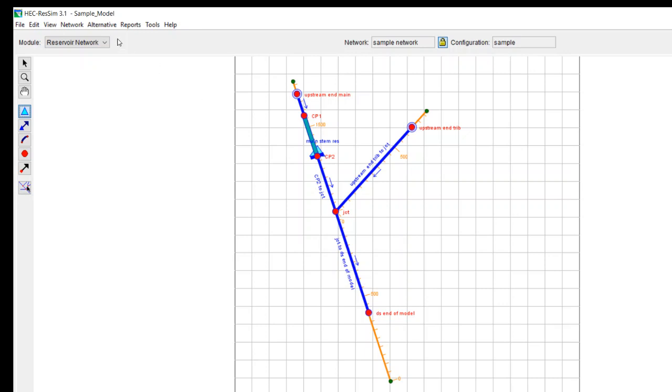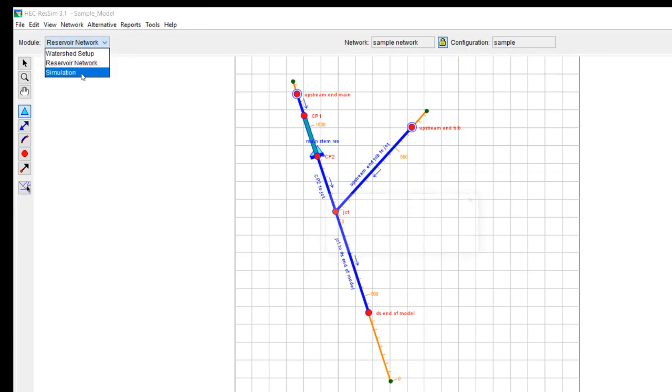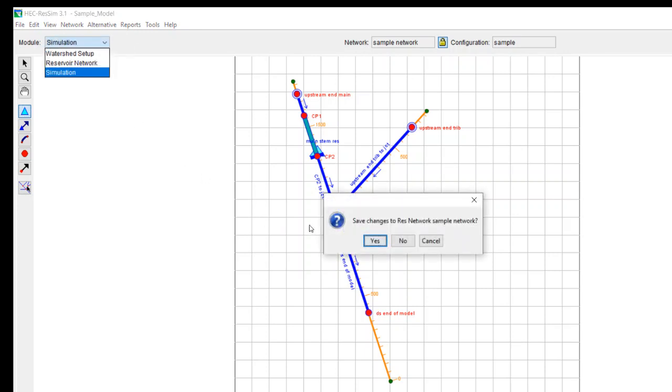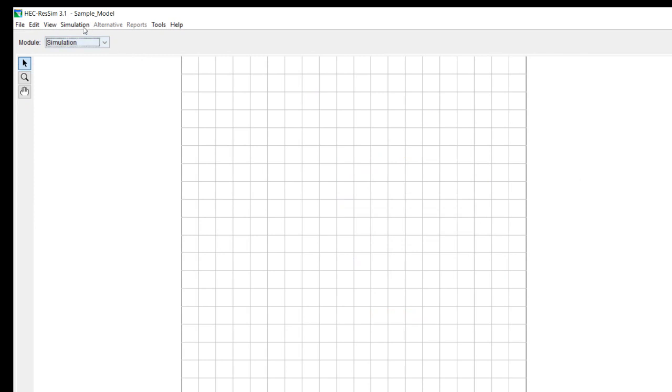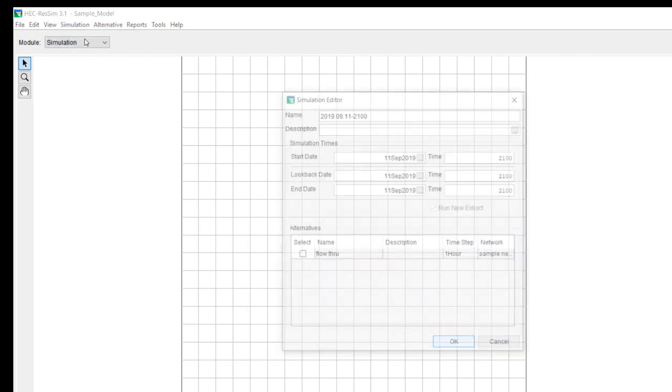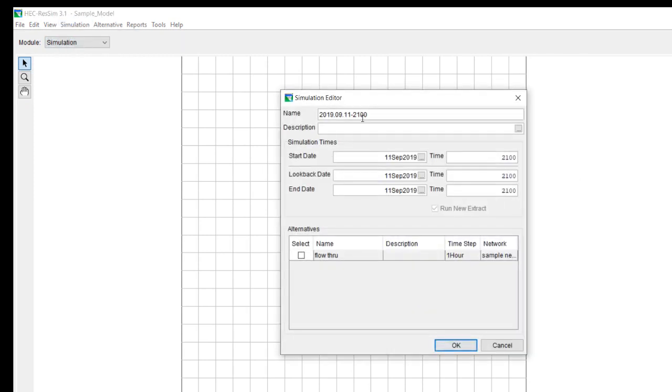Now I think that we're done with everything we need to have created our alternative. And now we'll move to the simulation. We're going to the simulation module. And we're going to just create a new simulation. Okay. And so we're going to call this early 2019 simulation.